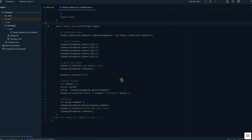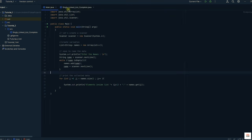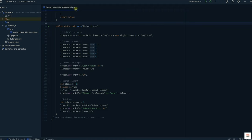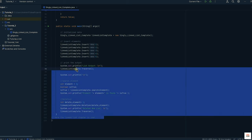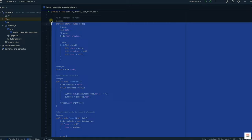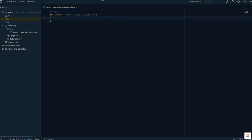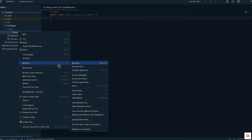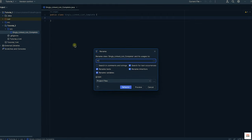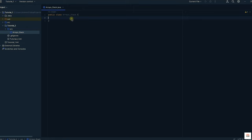Now let us get started and see how to code this in Java. In my previous video we ended with the singly linked list complete tutorial on insertion and deletion. Now let me replace that with our new chapter: Stacks. Stacks can be created by two methods — using Arrays and using LinkedList. In this video I will show you how to do it with Arrays, and in the next video we will use LinkedList.